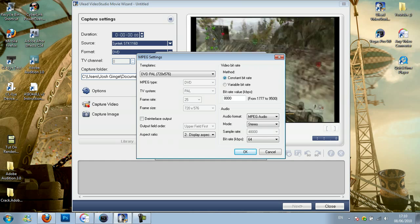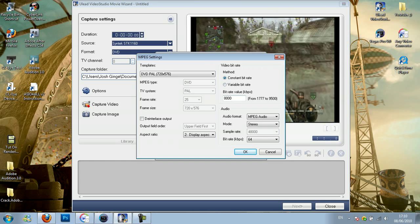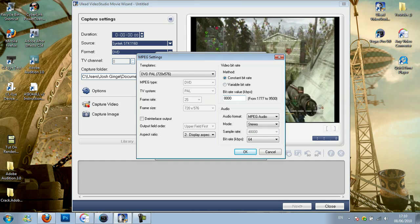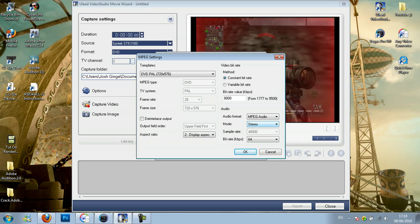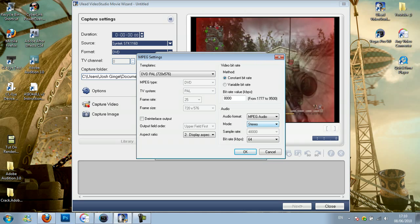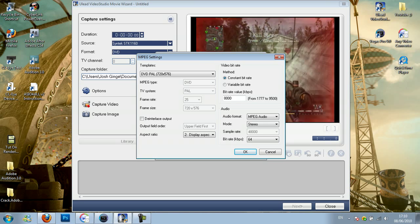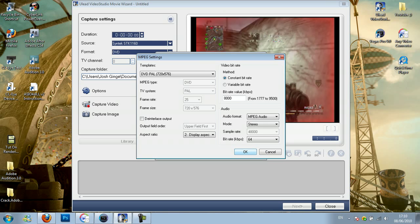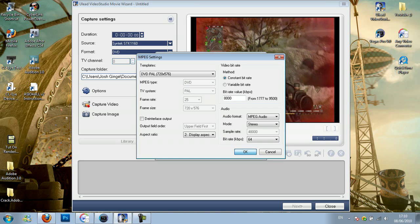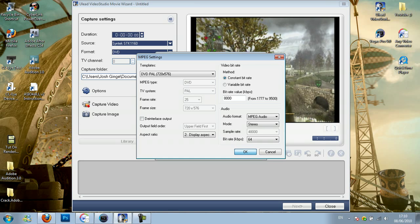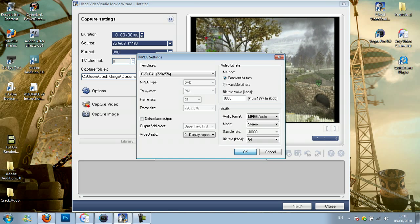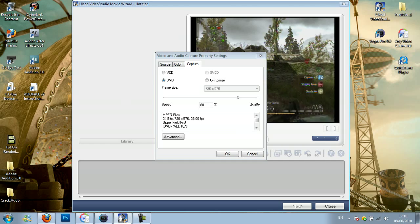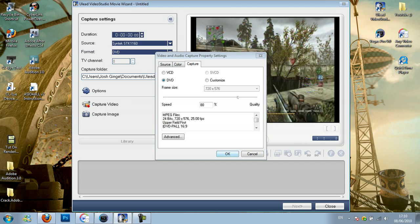You want the bit rate to be constant at around 8000. You want the audio format to be MPEG and the mode to be stereo with the bit rate at 64 kbps, and just click OK. Then click OK again.